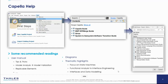More slightly advanced topics include replicable elements and the diagram section of the help, which introduces each diagram in Capella and what is supposed to be in it. There are also thematic highlights more related to the method. I particularly recommend the sections on state machines, functional analysis, interface engineering — one of the main differentiators of the Arcadia method — and interface and data modeling.